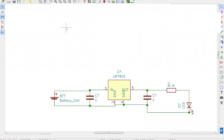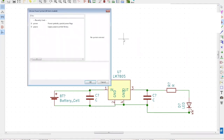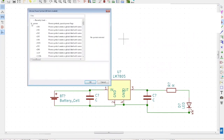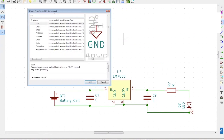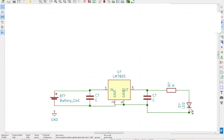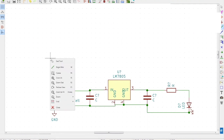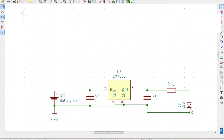You now need to place the ground terminal. Click the Ground option on the right-hand side and click the screen — the Choose Power Symbol window will appear. Search for GND, select the symbol, and place it on the schematic. Select Place Wire again and connect the negative terminal to the ground. Right-click and select End Tool. The connections are done.